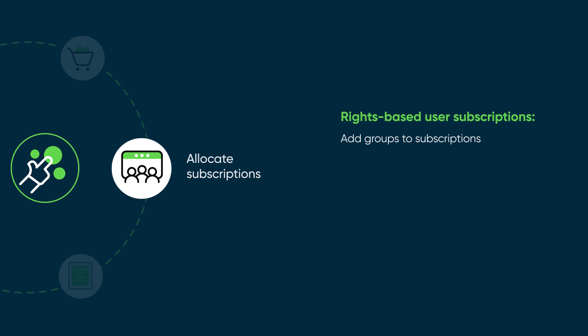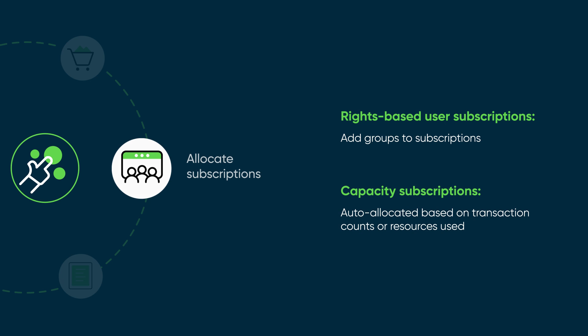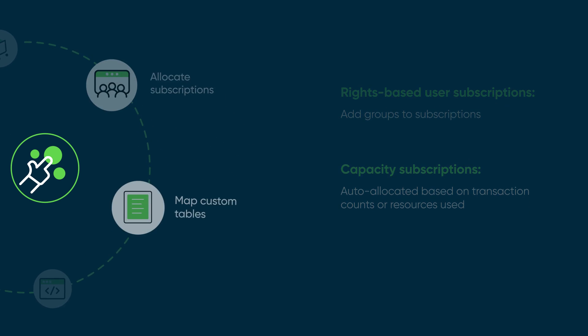For example, you allocate rights-based user subscriptions by adding recommended groups to subscriptions, whereas capacity subscriptions are auto-allocated based on transaction counts or resources used.